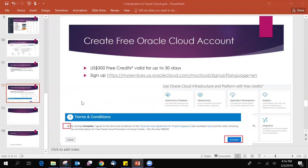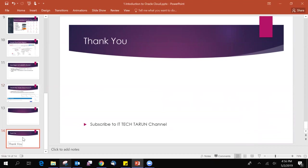So, create cloud account today and we will start learning on Oracle Cloud. If you have any doubts, comment below. I am ready to help you. I am happy to help you. Thanks for watching this video and subscribe to my channel. Thank you everyone for attending this session. Thank you. Bye.